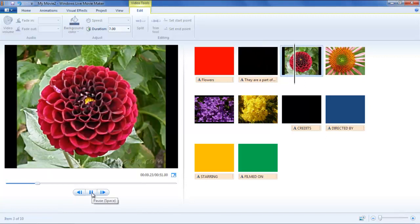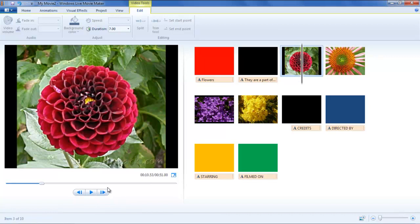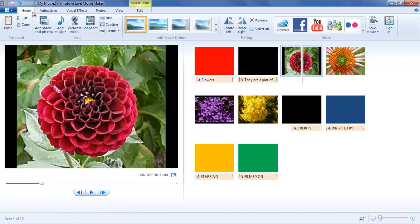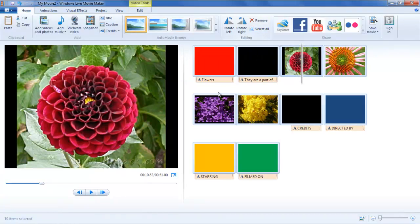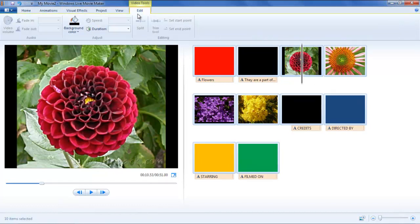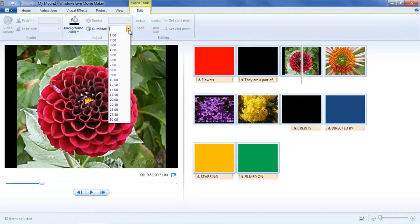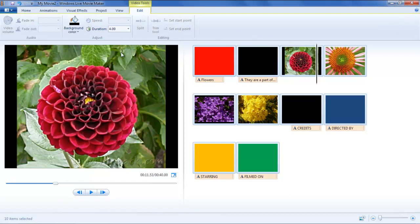To assign the same duration for every clip, go to the Home tab and then click on the Select All button in the Editing section. Now, go back to the Video Editing Tools section and set the duration to 4 seconds. The changes will now be applied to every clip.